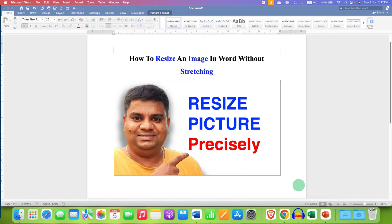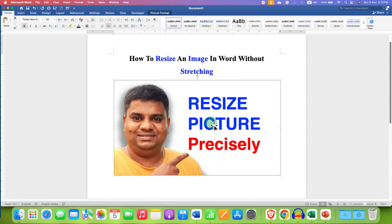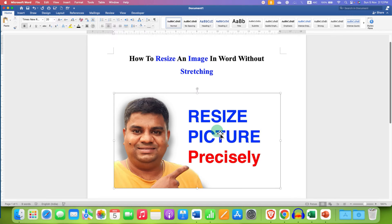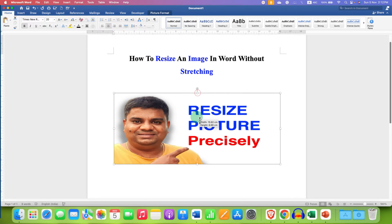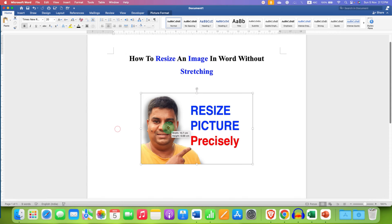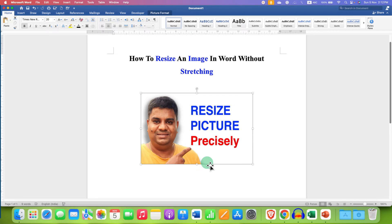In this video you will see how to resize an image in Word without stretching precisely. To resize an image, you don't need to use these anchor points like this and resize the image, because this is not the exact way to resize a picture precisely.